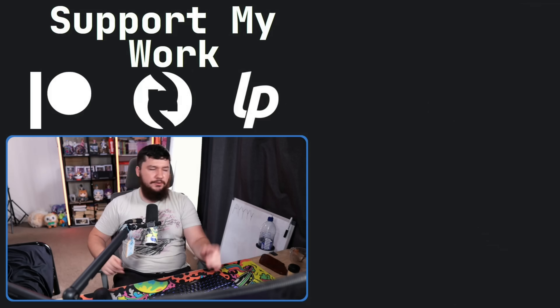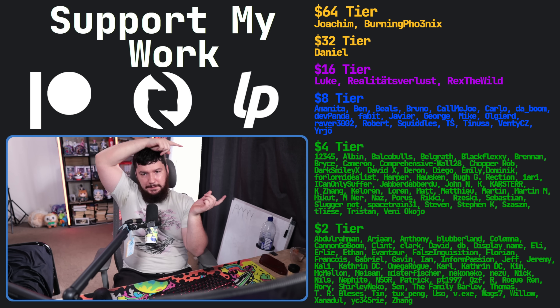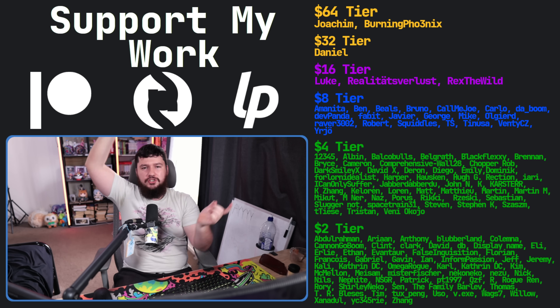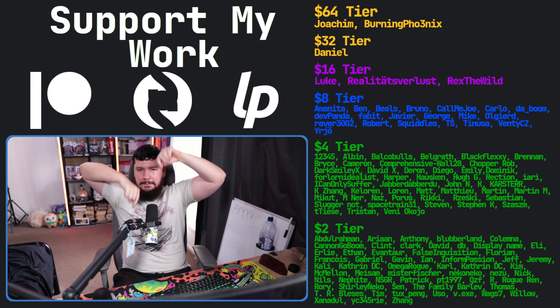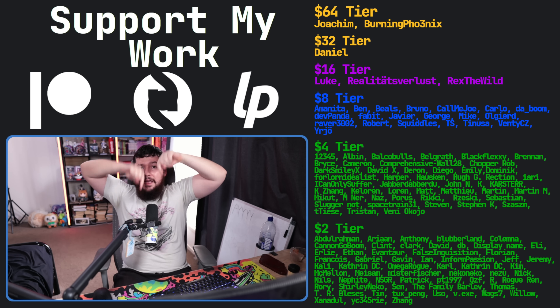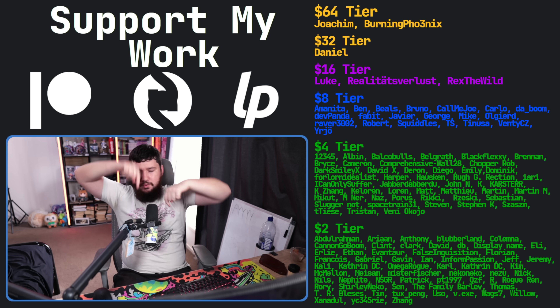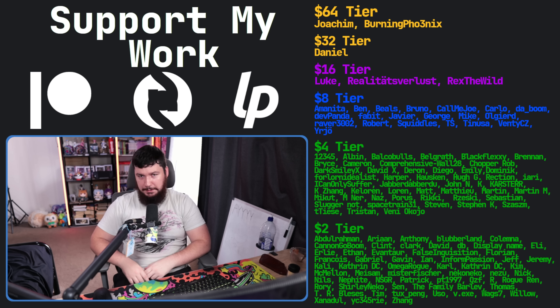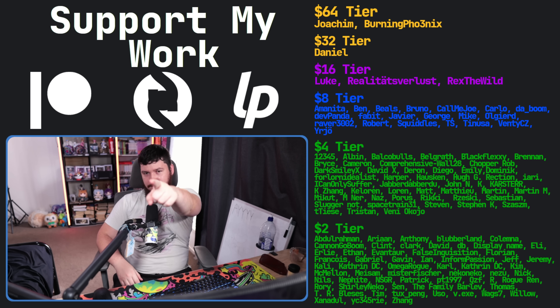If you like the video, go like the video. If you really like it and you want to become one of these amazing people, check out the Patreon — linked in the description down below. That's going to be it for me.